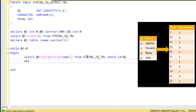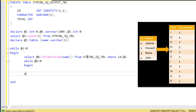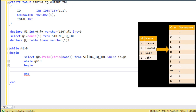Next I need an inner loop. While the length of @k is greater than 0, this inner loop executes with BEGIN and END. Inside, I insert data into the @j table variable using SELECT LEFT(@k, 1) — inserting only a single character from @k at a time.